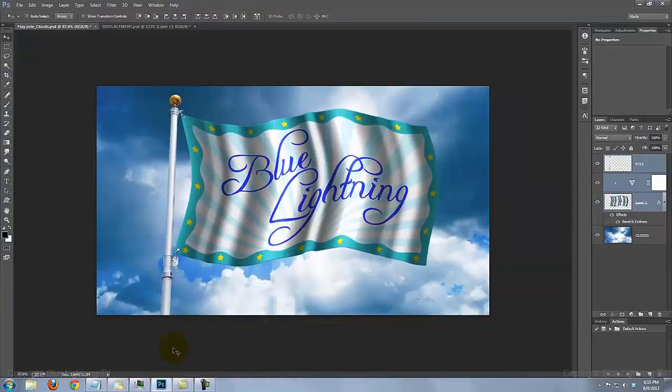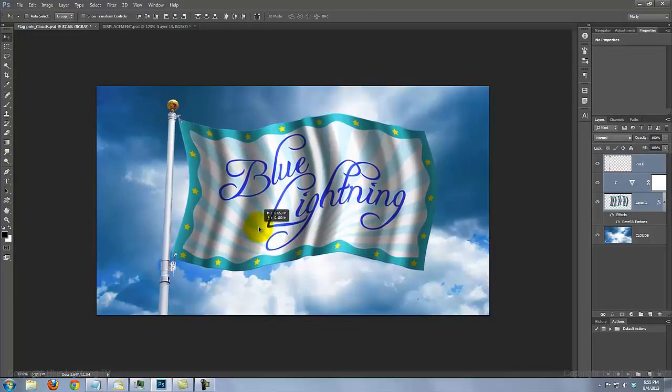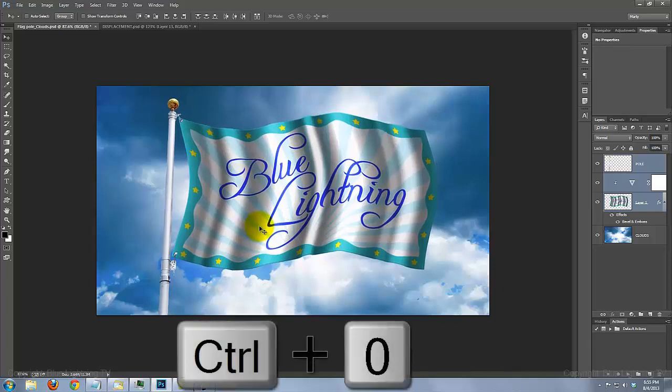To reposition it, just click on it and move it. Then, fit it back onto your screen.